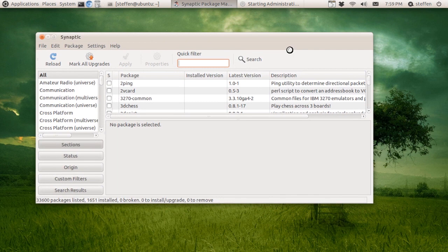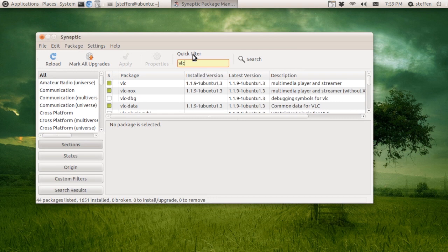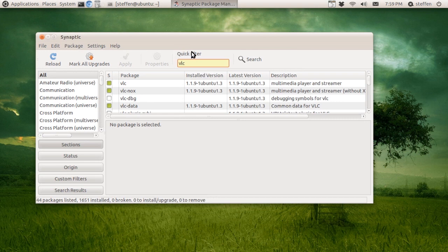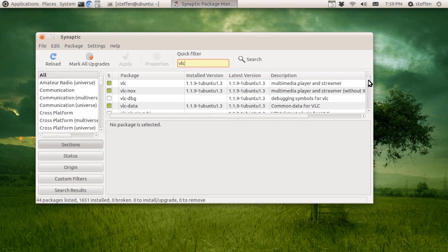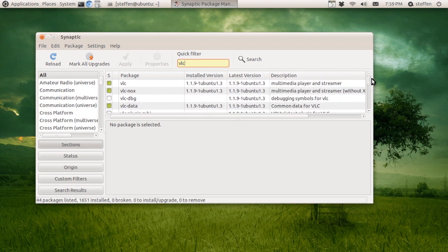Let's say I want to remove VLC player. So type in VLC in the quick filter search bar, and right here we see VLC and all the plugins that VLC needs. So basically what you do is click this green box.